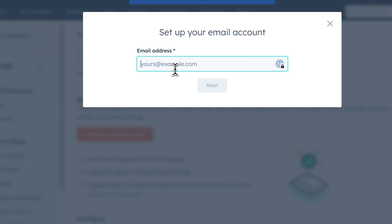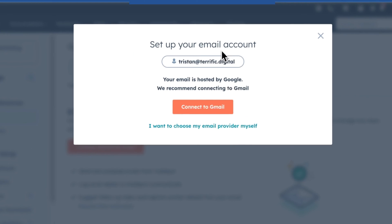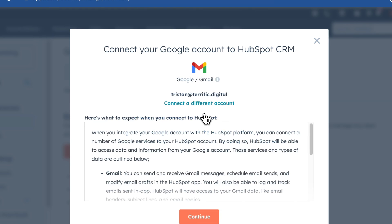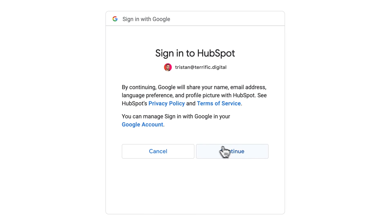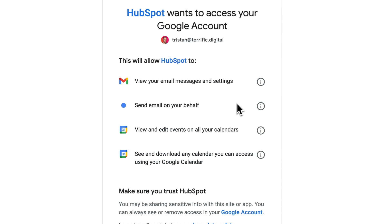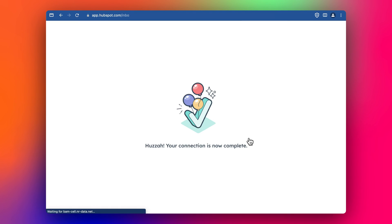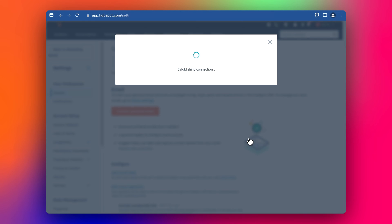Then we connect up the email. So let's just type that email in here. And we go next, we click Connect to Gmail. It's already worked out that it's hosted by Gmail, so that's great. Connect to Gmail, click Connect, Allow, and then it's connected.